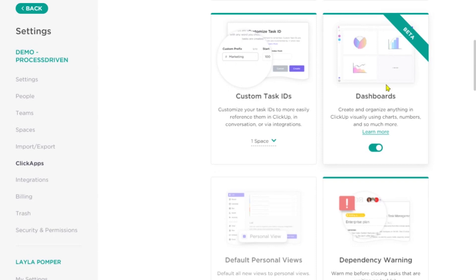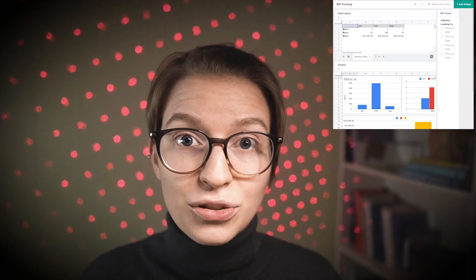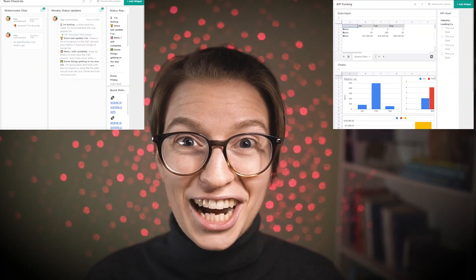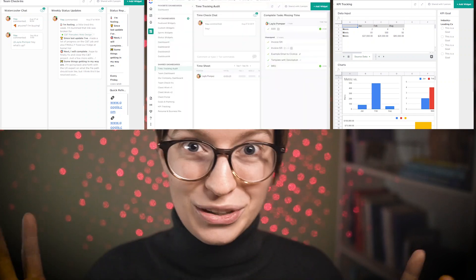Next up is dashboards. Dashboards are these adaptable, build-your-own-adventure kind of headquarters you can make in ClickUp. They work outside of the ClickUp hierarchy so you can pull in information from all over into interactive reports. I actually have a whole three-part series on dashboards, so if you'd like to see the first video in that series, I will link it above and also put it in the description below.